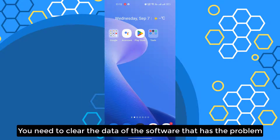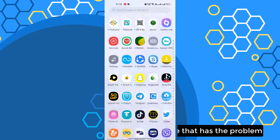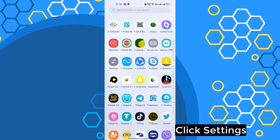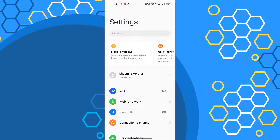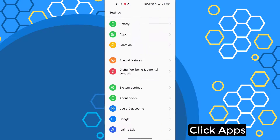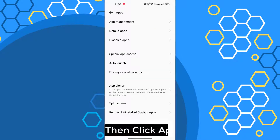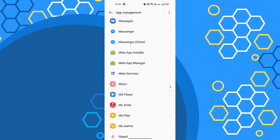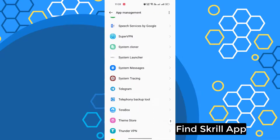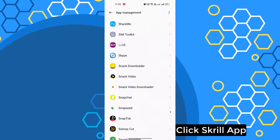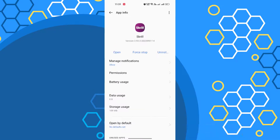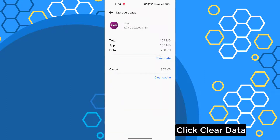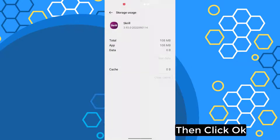You need to clear the data of the software that has the problem. If you are new to my YouTube channel, please subscribe. Click Settings, click Apps, then click App Management. Find the skill app, click on it, then click Storage Use, click Clear Data, then click OK.